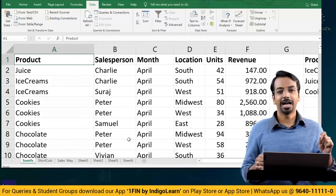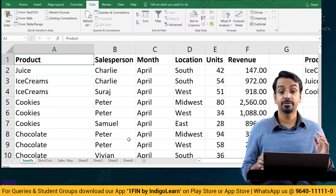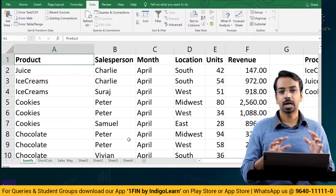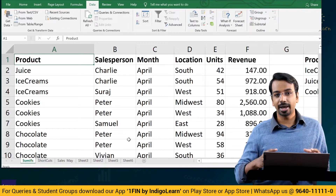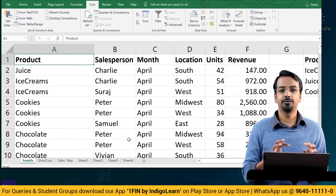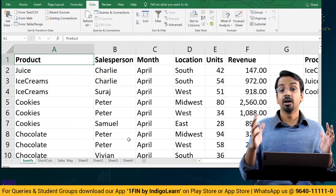Now we will understand how to apply formulae like SUMIF, SUMIFS, COUNTIF, and COUNTIFS to extract meaningful information from a given data set.